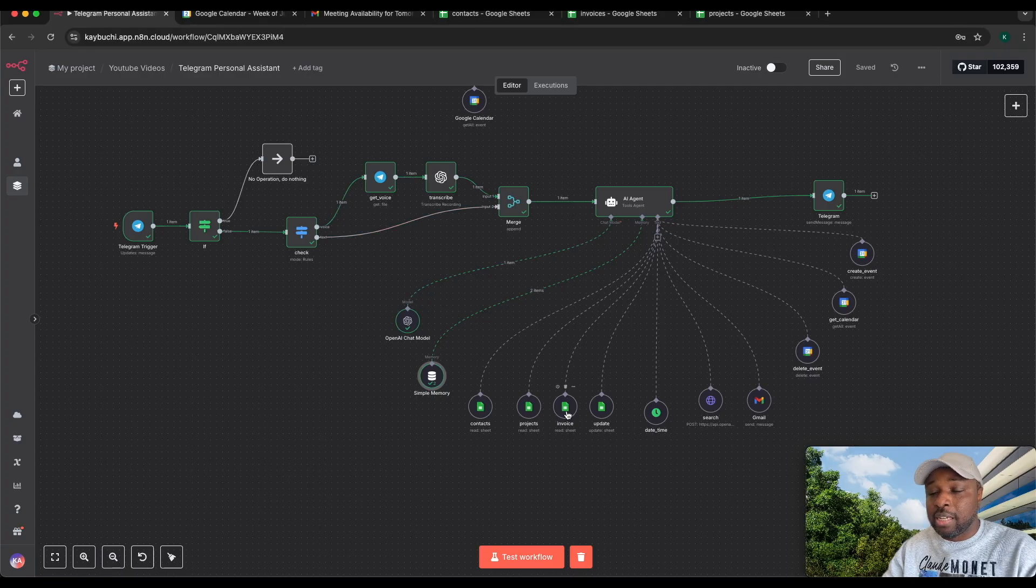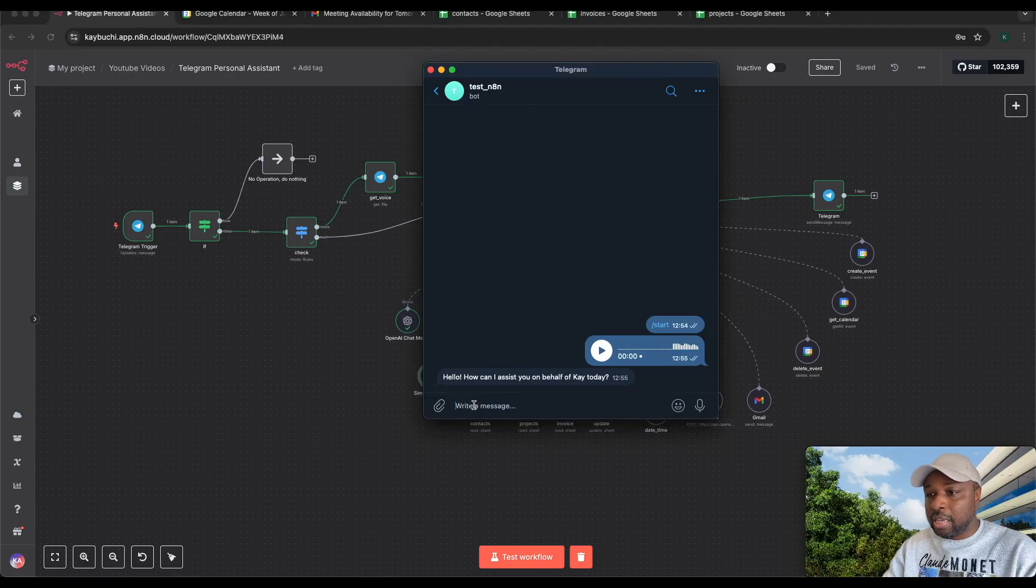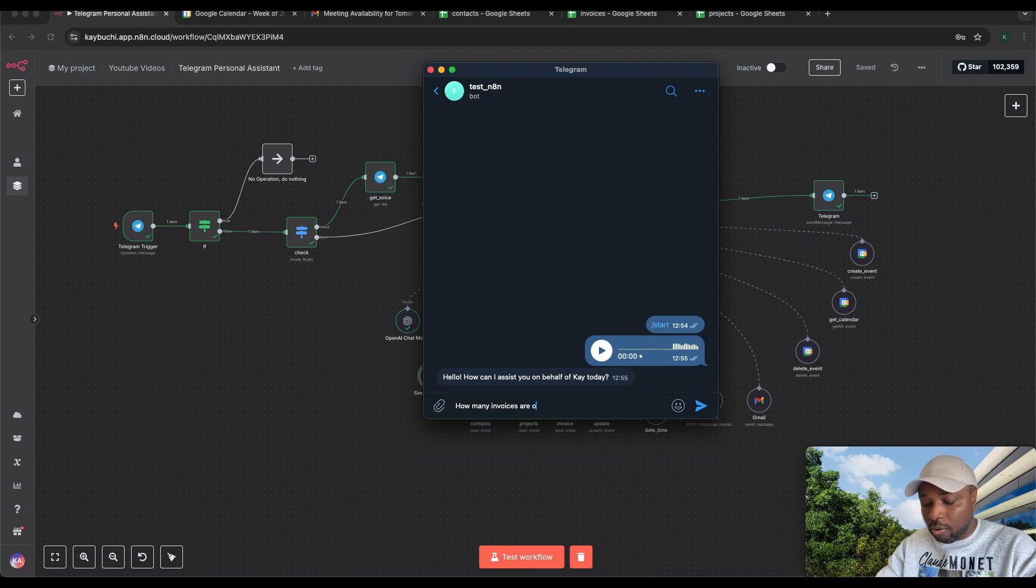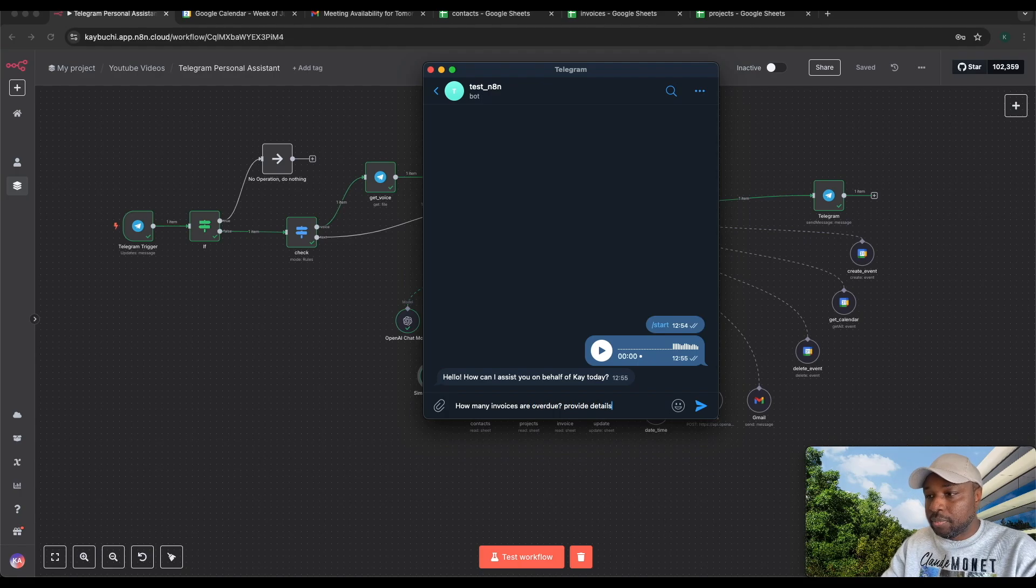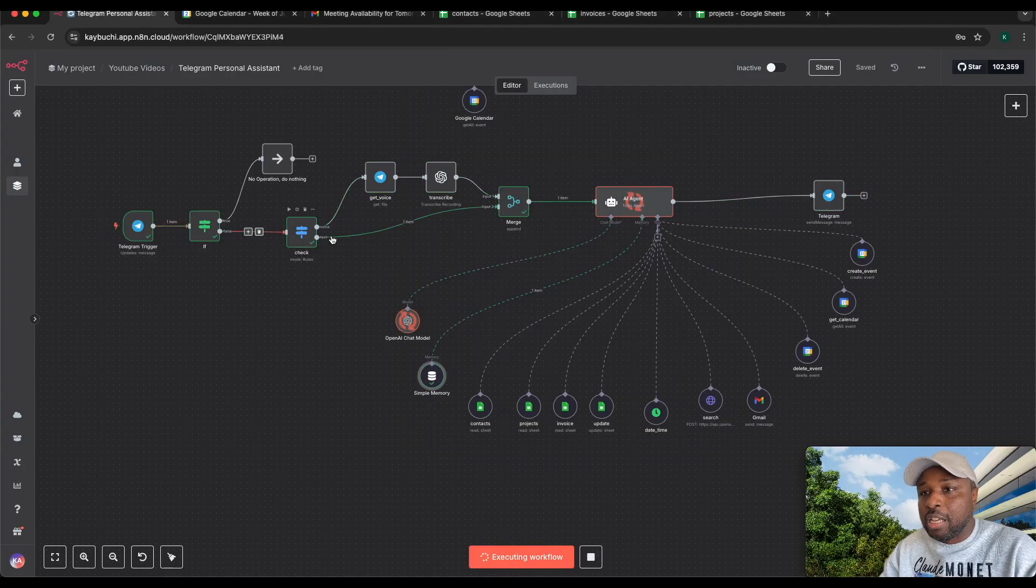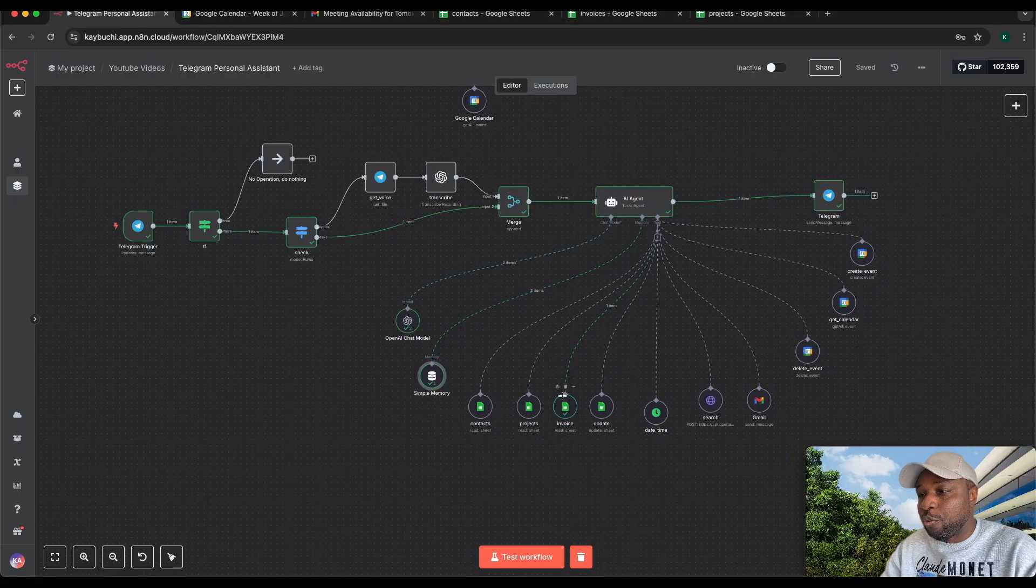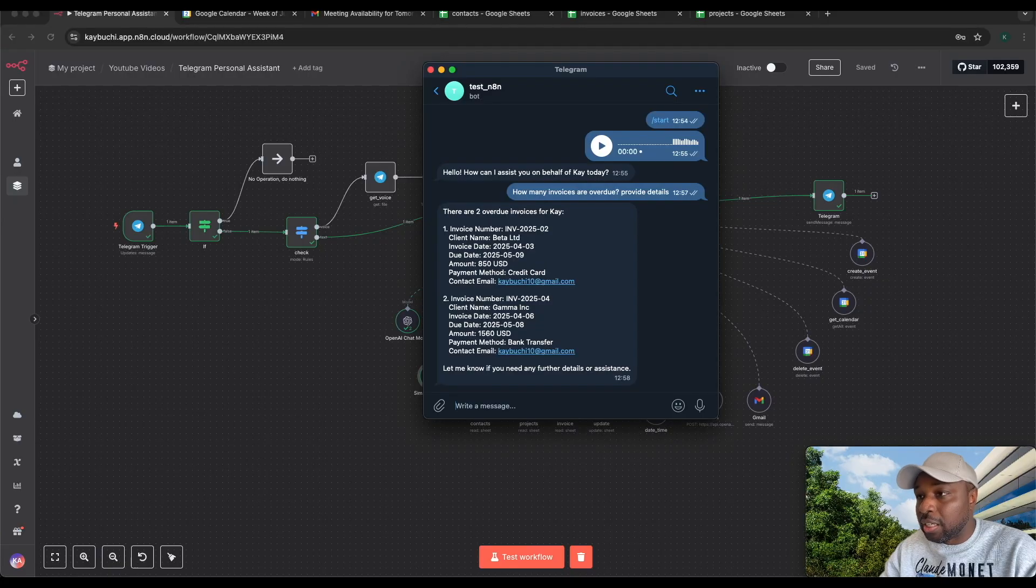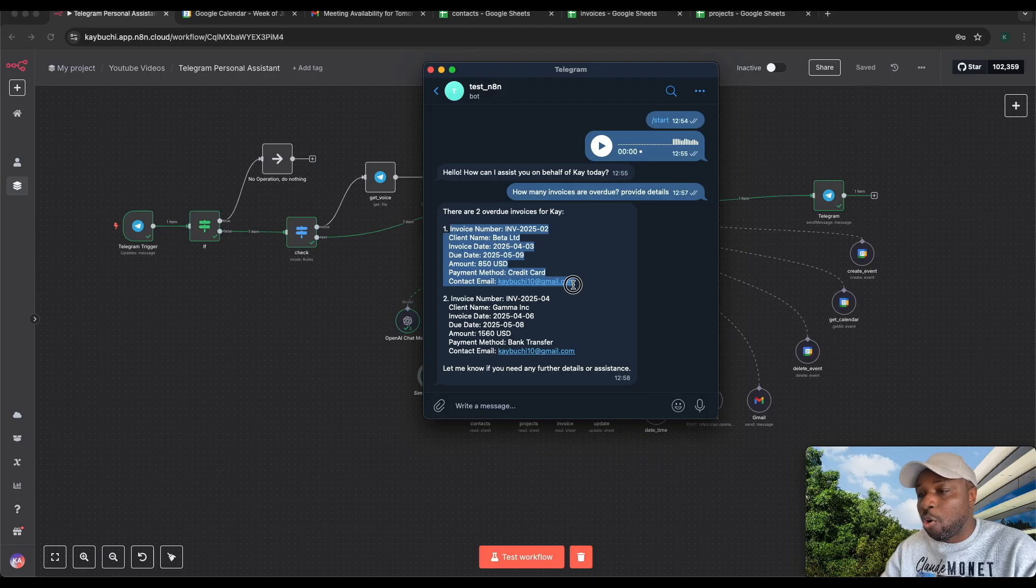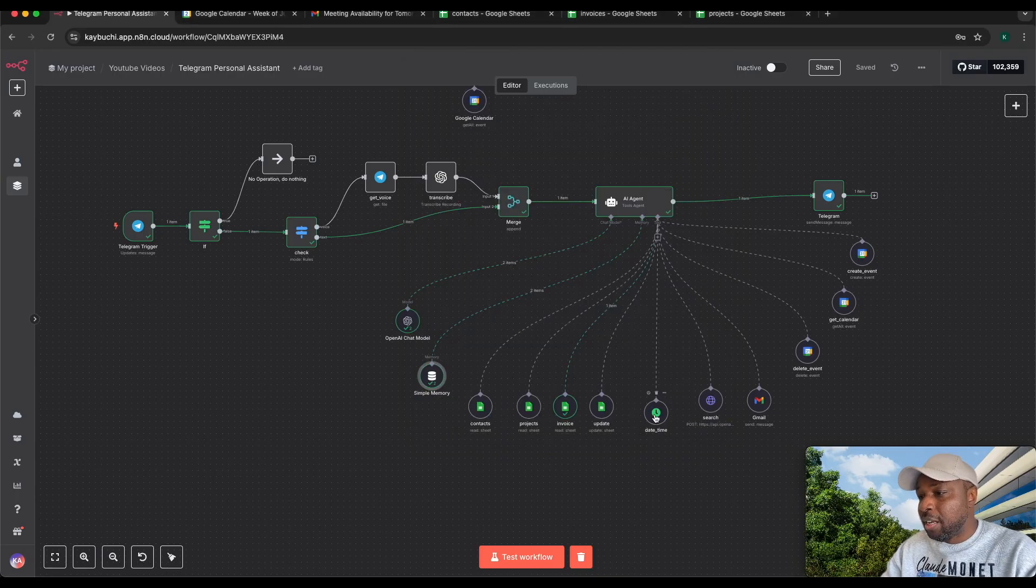You can see your invoices. I can ask questions about my invoices. Let's use text this time. How many invoices are overdue? Provide details. If I send this off and test this, it's hitting the invoice. It has gotten the invoice and sent me back a message on Telegram. There are two invoices overdue for K. It was able to obtain all that detailed information for those invoices and sent it back to me.